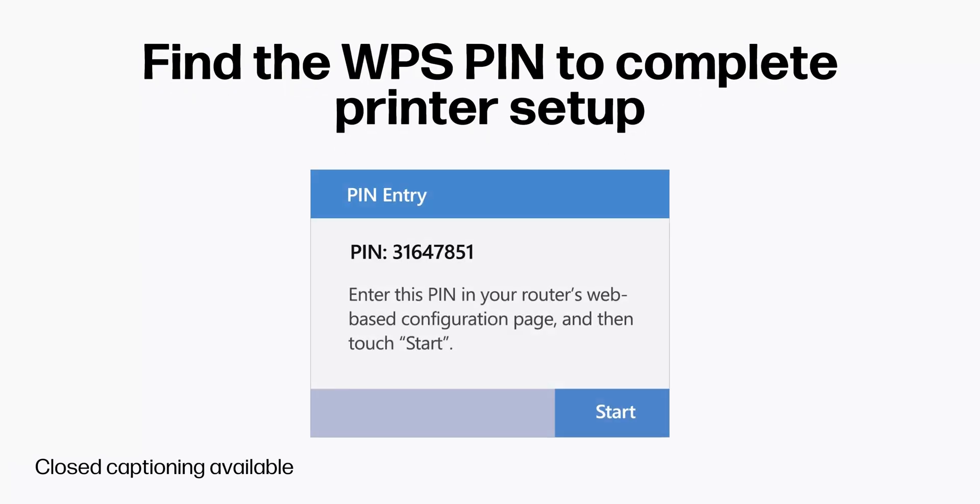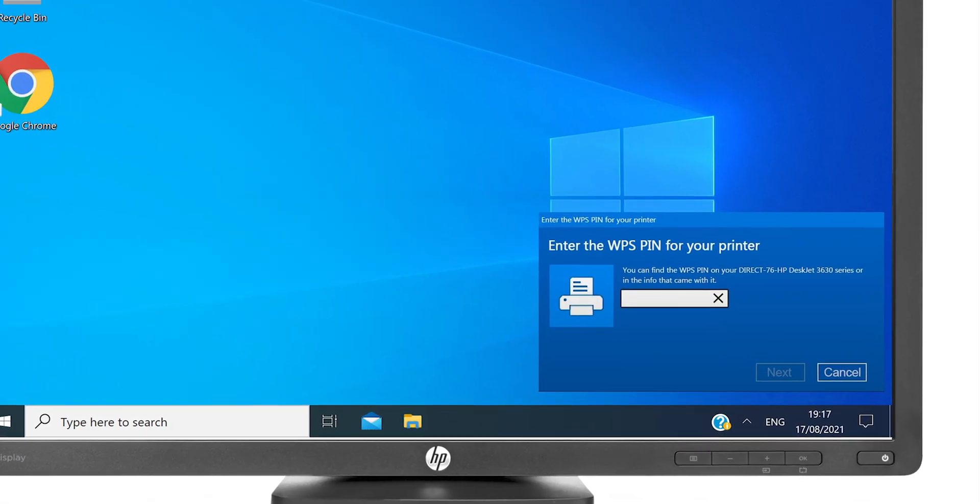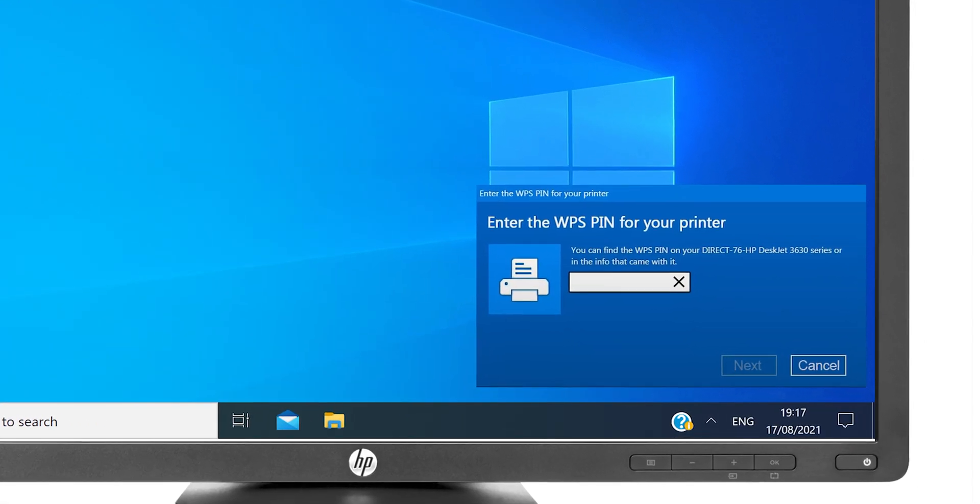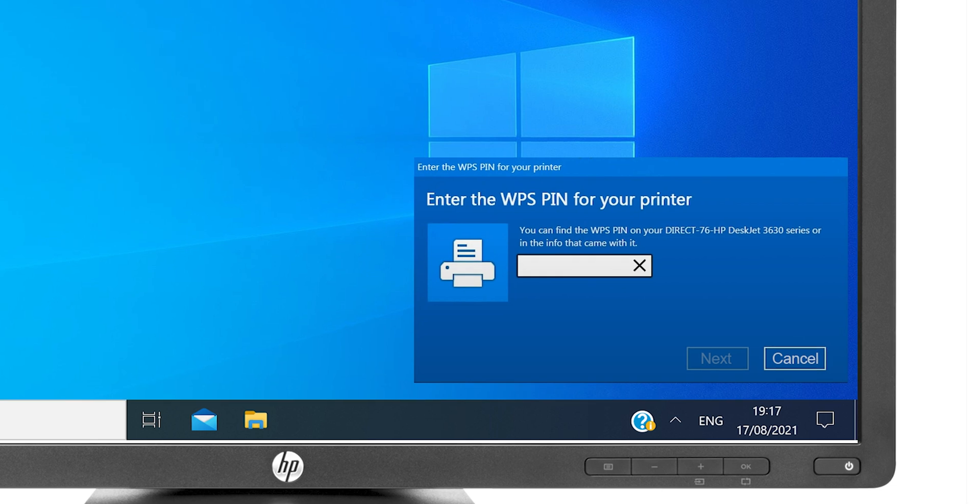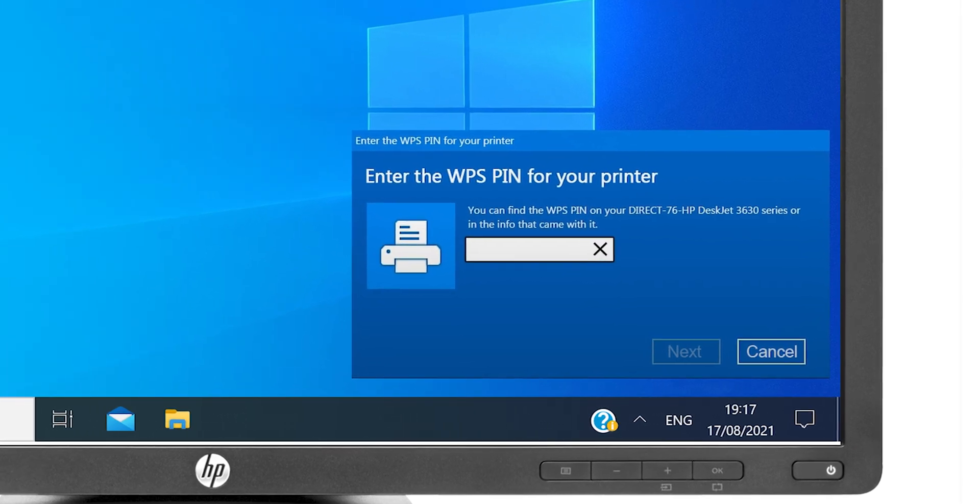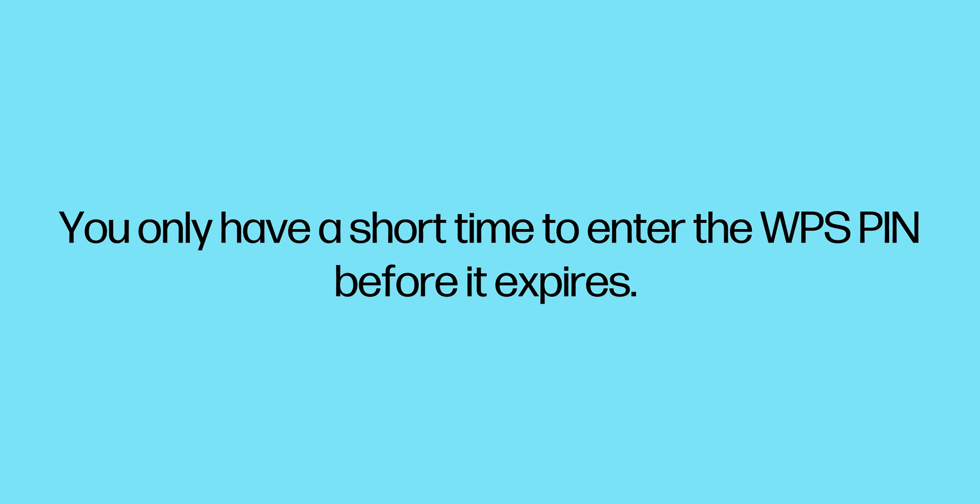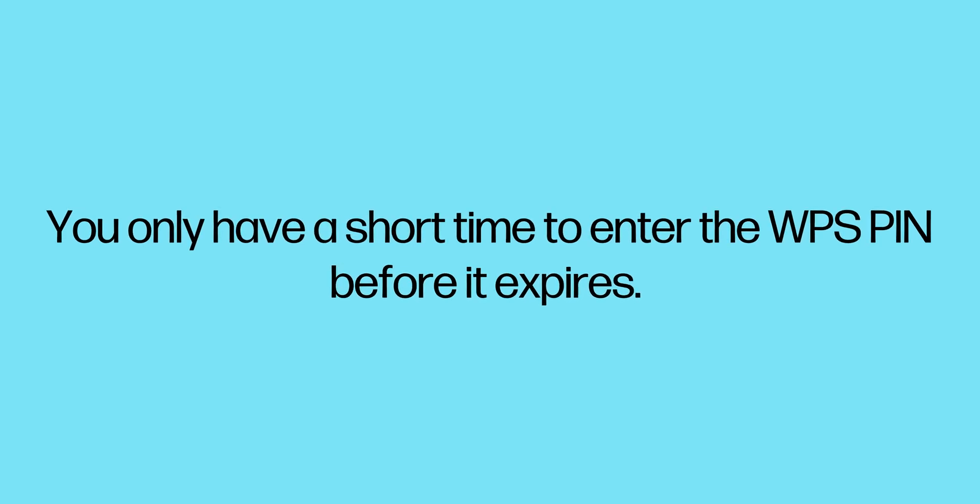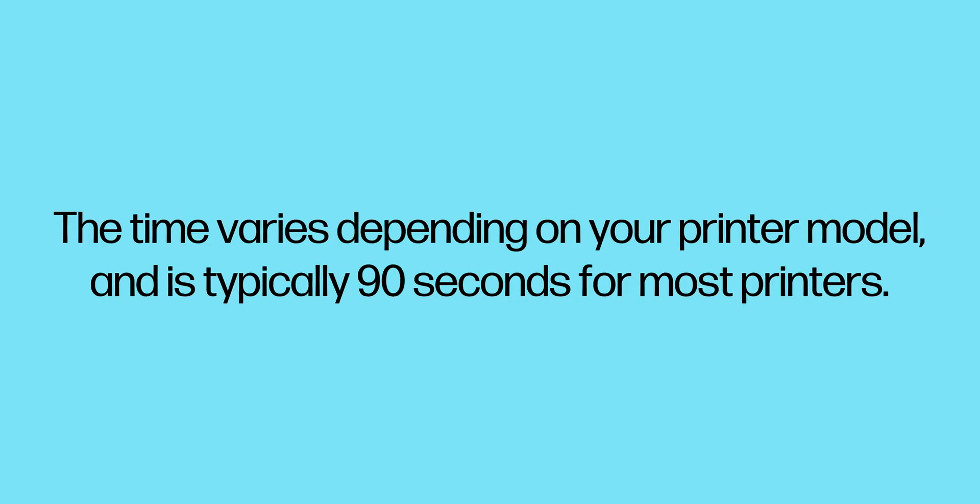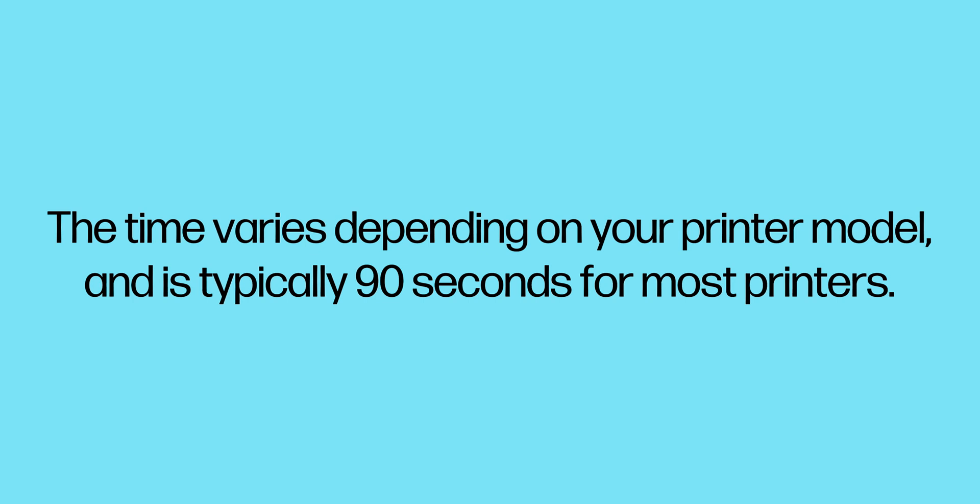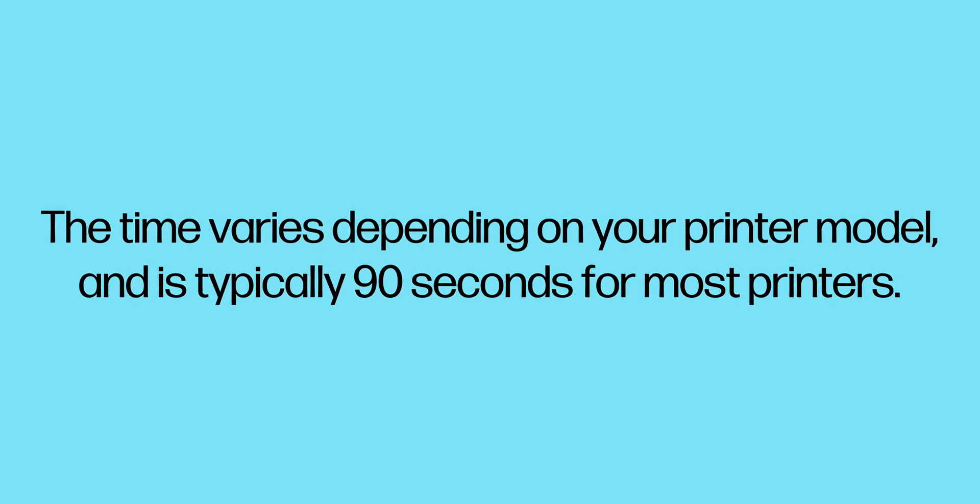When setting up your HP printer on a wireless network, you might be prompted to enter the Wi-Fi Protected Setup or WPS PIN. You only have a short time to enter the WPS PIN before it expires. The time varies depending on your printer model and is typically 90 seconds for most printers.